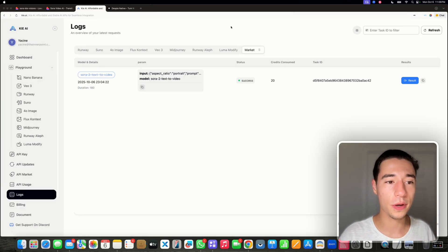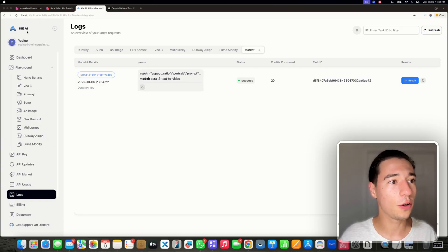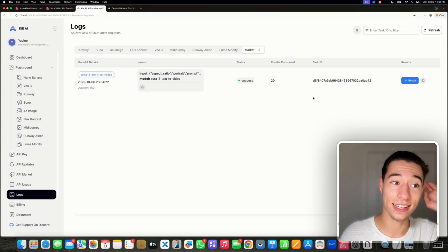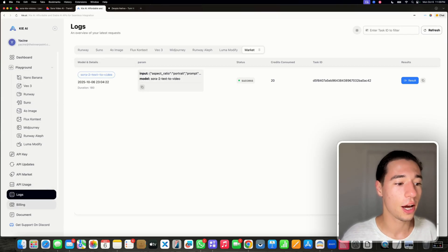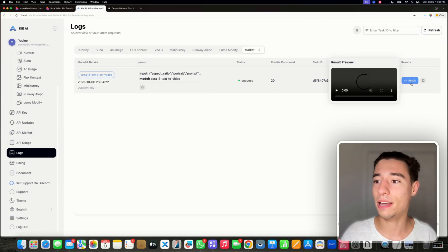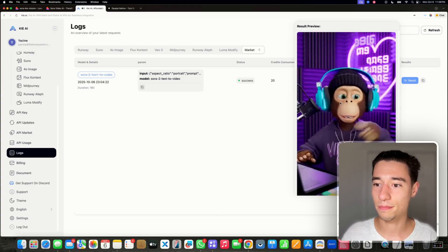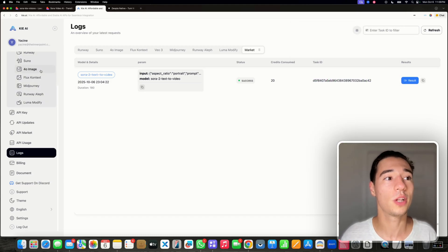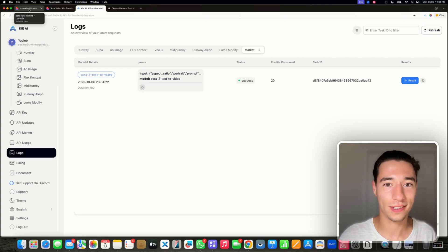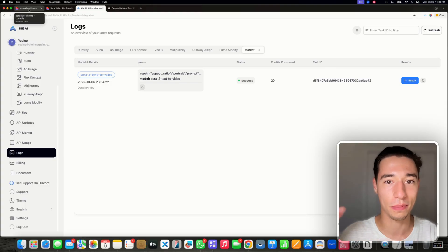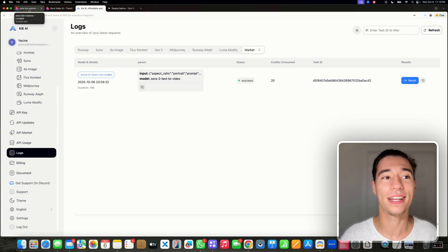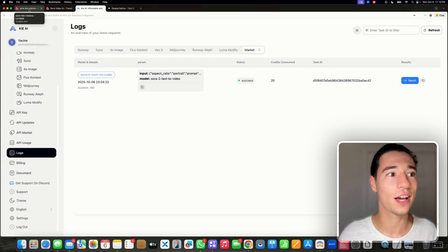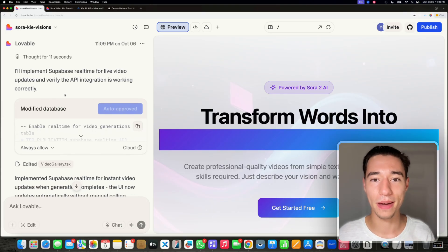Now while lovable is doing that, there's one thing I want to show you. If we look at Kai AI, you will see that this video generation was actually successful on our backend. You can take a look at their logs. And if I go on result, you will see I'm getting the video playing. So I get the video. Now I'm not getting it on my backend because the whole polling system is not set up correctly. Lovable specifically likes to assume that every AI is like ChatGPT - you send a request, you get a response back. But when you're dealing with AI videos, it takes a couple of minutes. So they do have polling systems implemented.